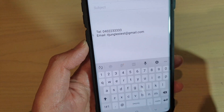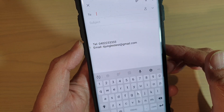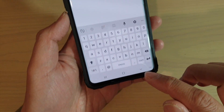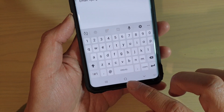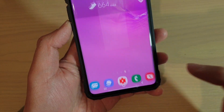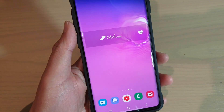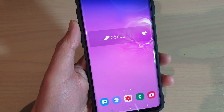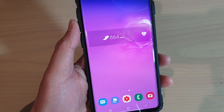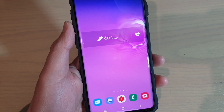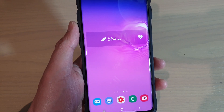And there you go, that's it. You can tap on the home key to go back to your home screen. Thank you for watching this video. Please subscribe to my channel for more videos.